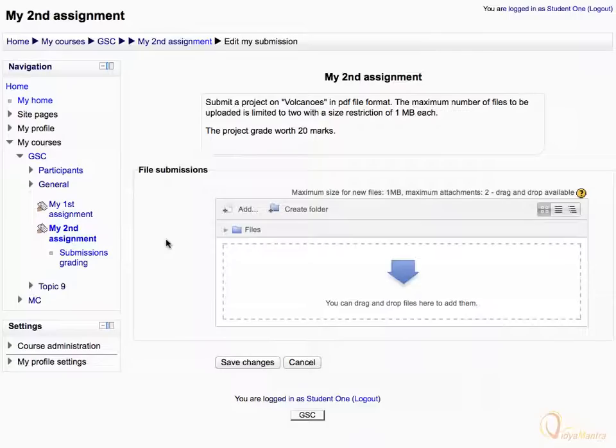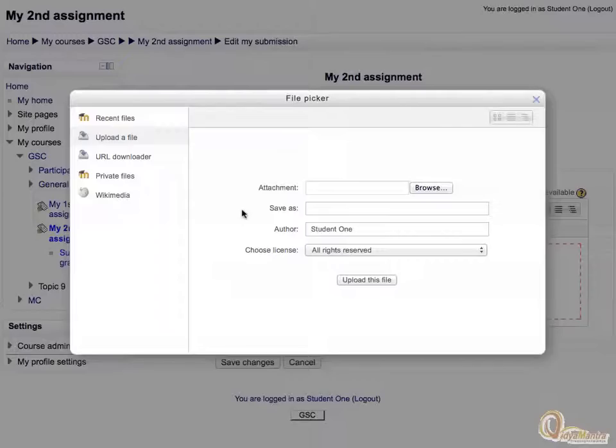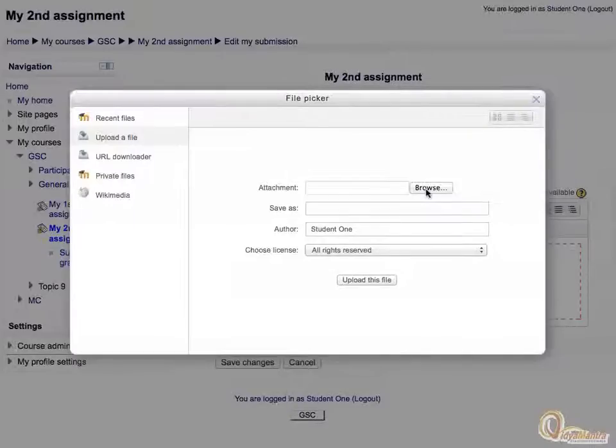Notice that you have to upload a file in PDF format as the assignment submission. Click add button under file submissions area. It will evoke the file picker. Click browse under upload a file.